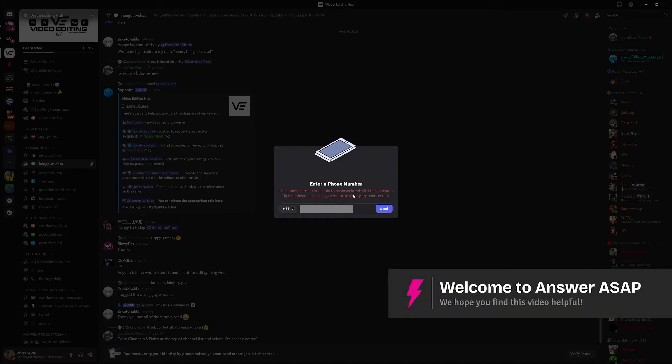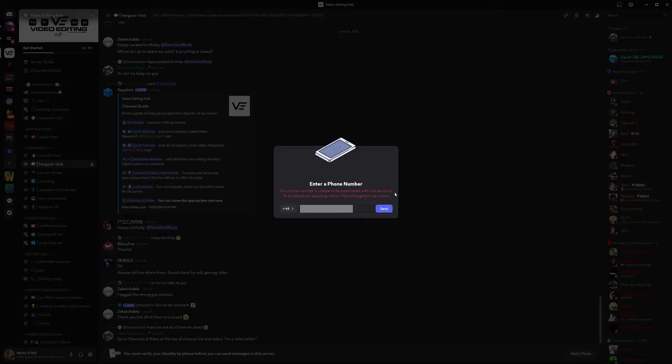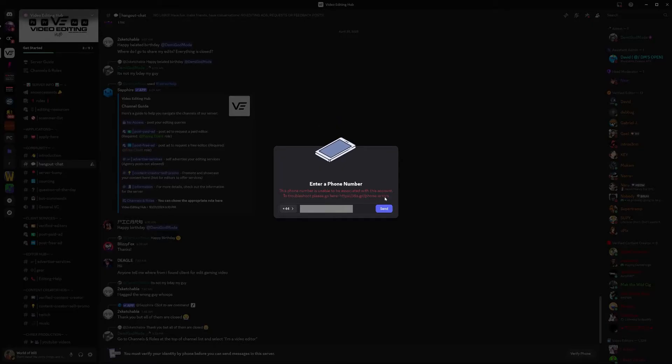Hello everybody and welcome back to another video. In this video I'm going to show you how to solve this problem where I'm getting this message: this phone number is unable to be associated with this account and to troubleshoot please go here.